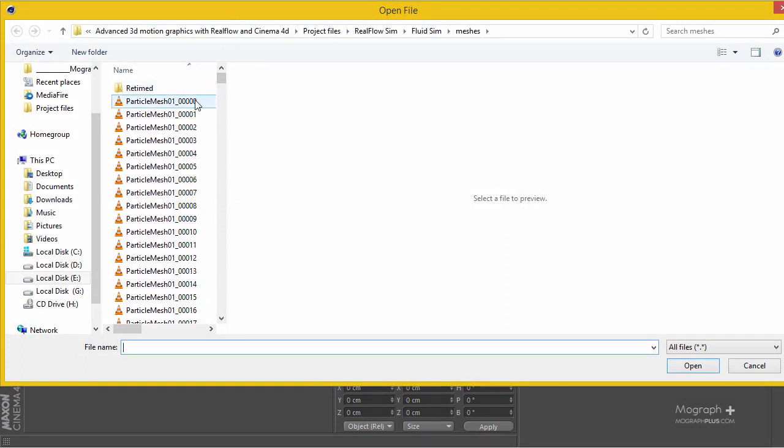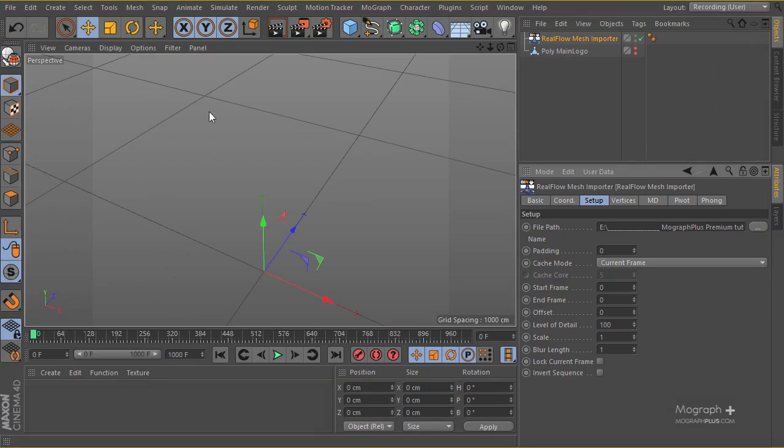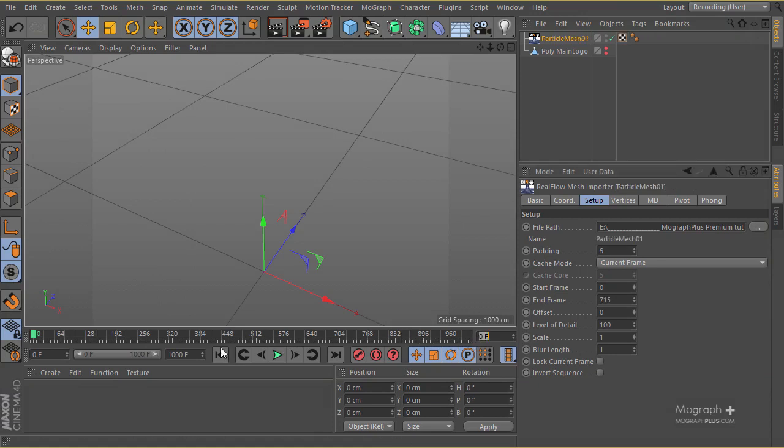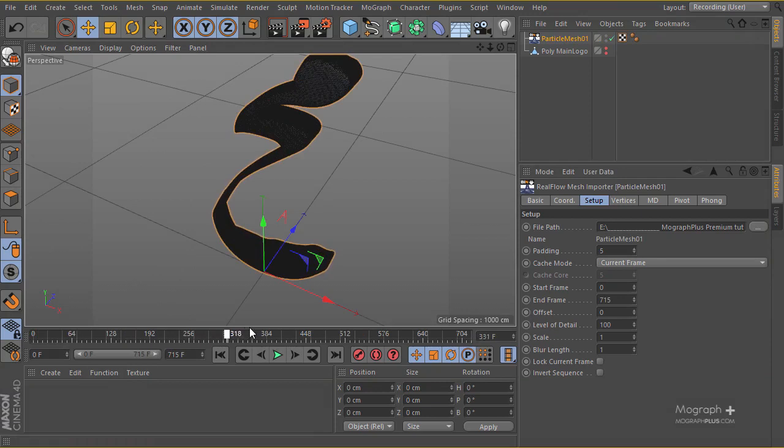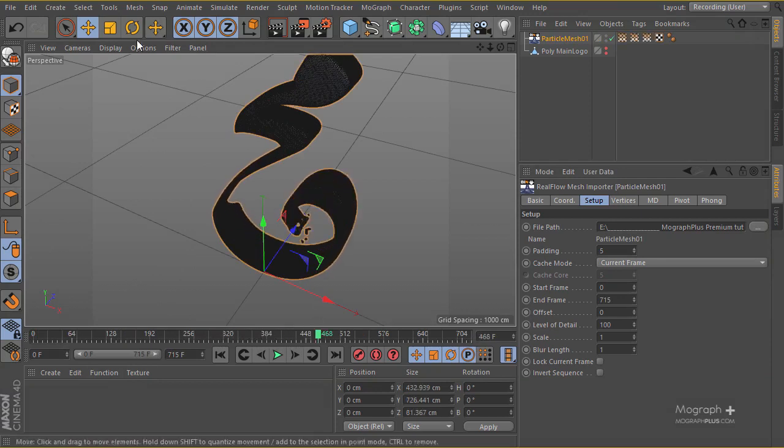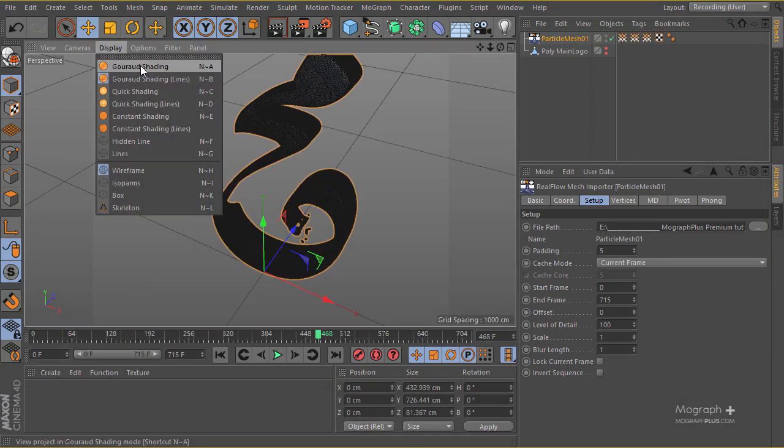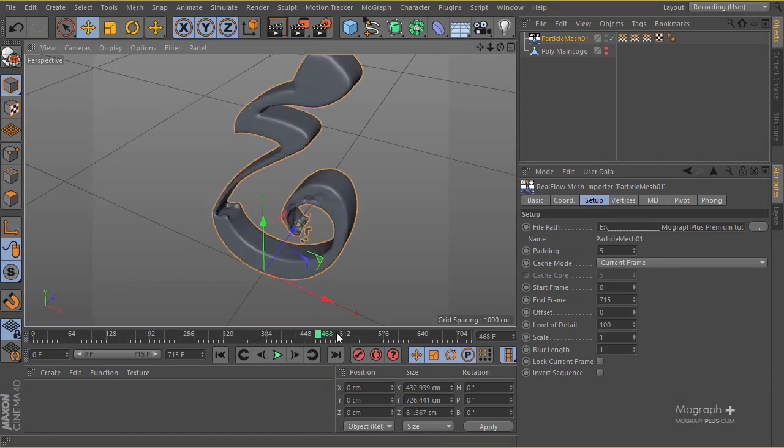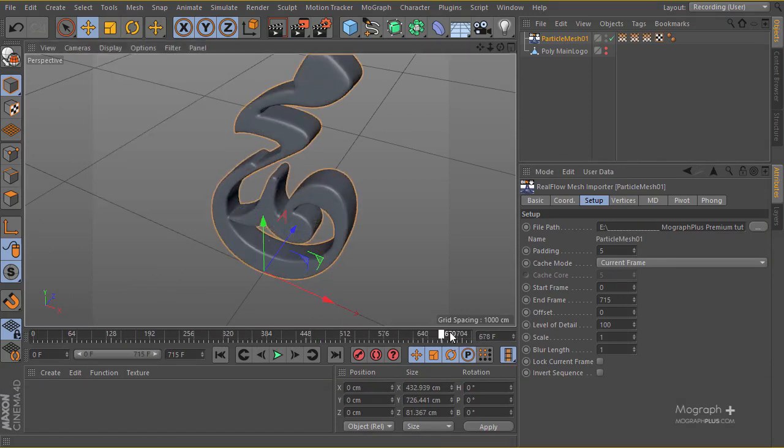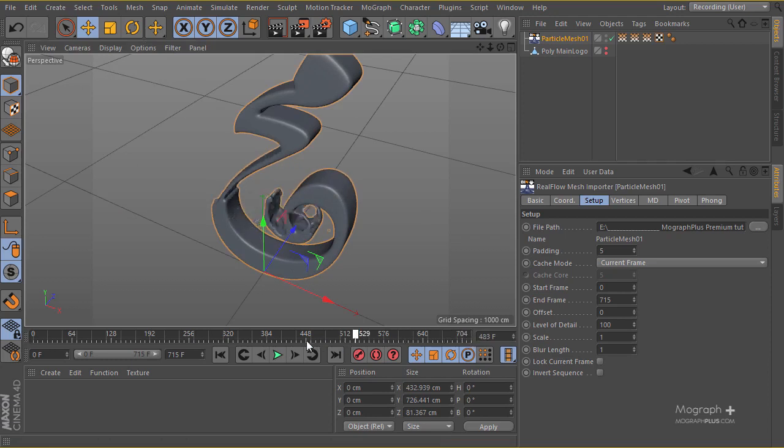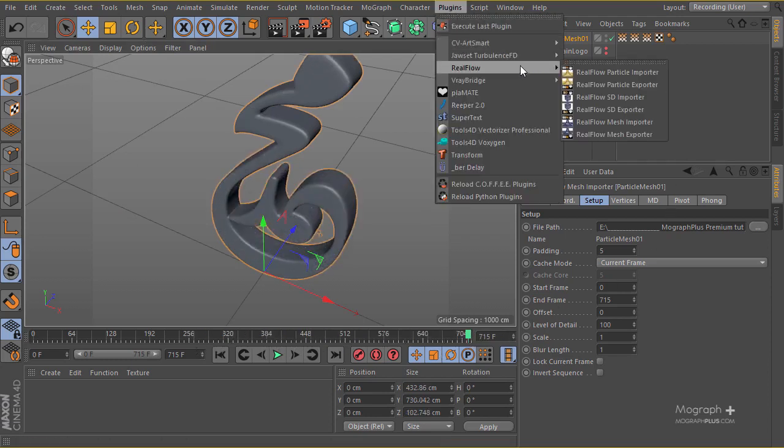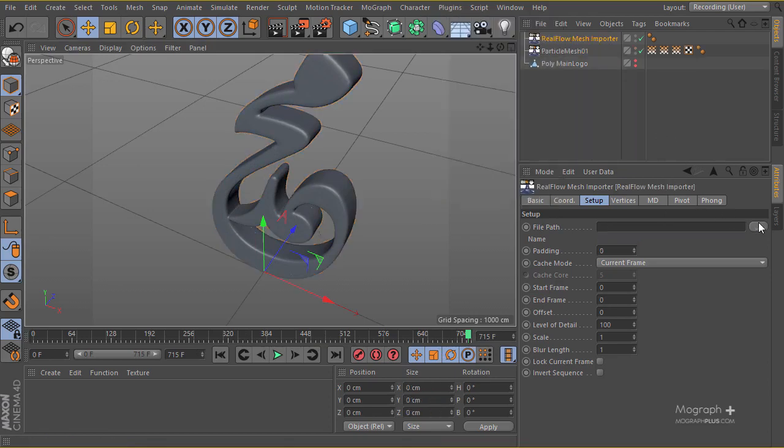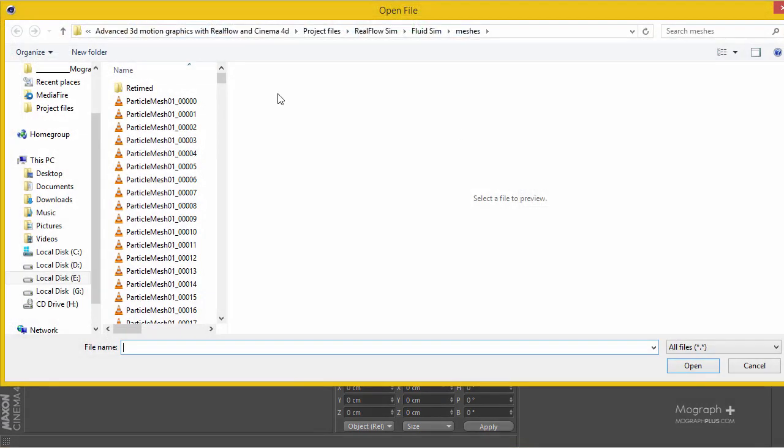We can actually take a look and see how the retiming actually works. Let me show you both of them. Here is the original one, I think it was 715 frames. If you go through, you can see the simulation is going to be finished in about the same exact timing.